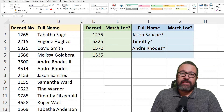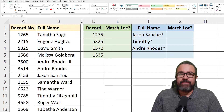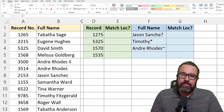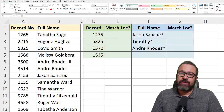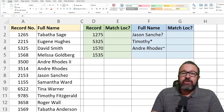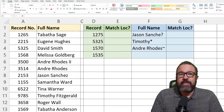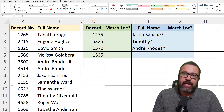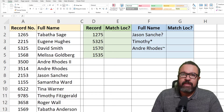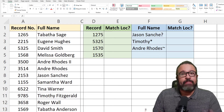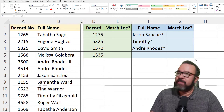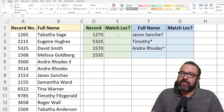We're going to go over the XMATCH formula in Excel 365. Unfortunately, it's not available in any other version of Excel. You would want to use XMATCH if you want to find data within a column of data — if you want to find a match. So let's get started.